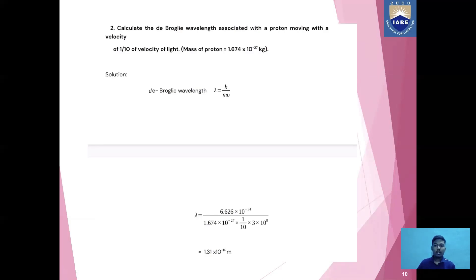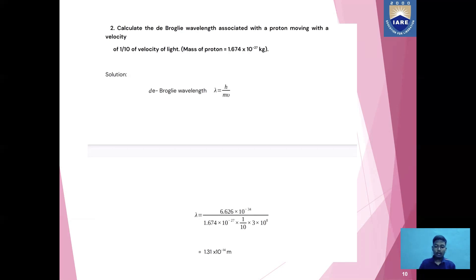Now let us discuss another problem. Find the wavelength of a proton going with a velocity of 1/10 of the velocity of light. Here, velocity = (1/10) × 3 × 10⁸ = 3 × 10⁷ m/s. Using λ = h/mv, with Planck's constant h = 6.626 × 10⁻³⁴ and mass of proton = 1.674 × 10⁻²⁷ kg, substituting all values, we get De Broglie wavelength λ = 1.31 × 10⁻¹⁴ meters.